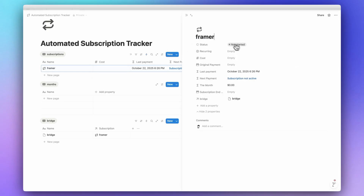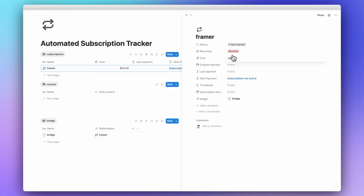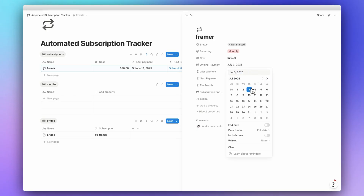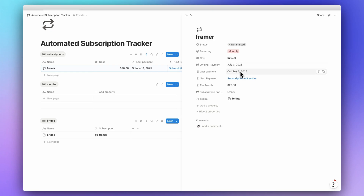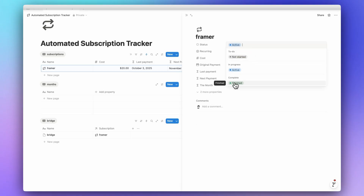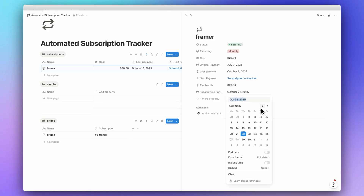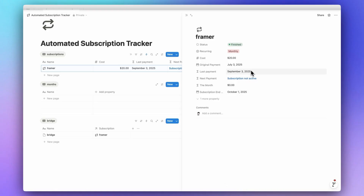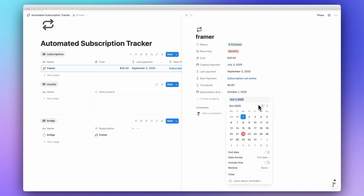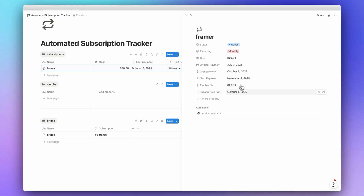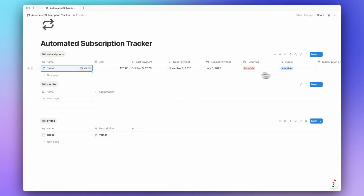Let's test by creating a new subscription — say 'Twitter' — with a cost of $20 and an original payment of July 3. The Last Payment shows October 3 — correct. Setting it to Active shows the next payment as November 3. If we switch to Finished and set the end date to October 1, the last payment becomes September 3. Let's set it back to Active and clear it.